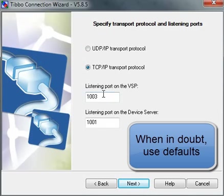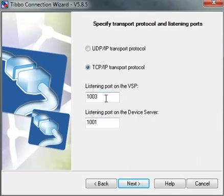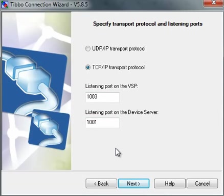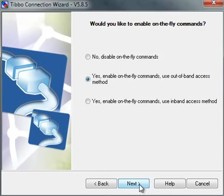And I'm going to select the listening port on the VSP, which means on the PC side. Listening port on the device server. If you don't know what this means, you can just leave it as is. You see I'm not even touching it. Next.